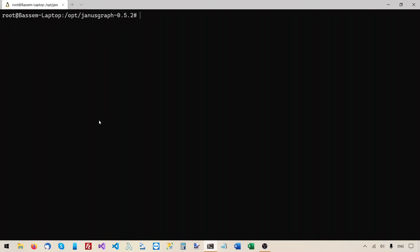Hello everybody, this is Basim with Join the Graph and you're watching the second video of this JanusGraph installation series, where I show you how to install and configure JanusGraph and its storage backend on a Linux Ubuntu server. In this second video I'm going to show you how to configure JanusGraph to use Oracle Berkeley DB Java Edition as its storage backend.